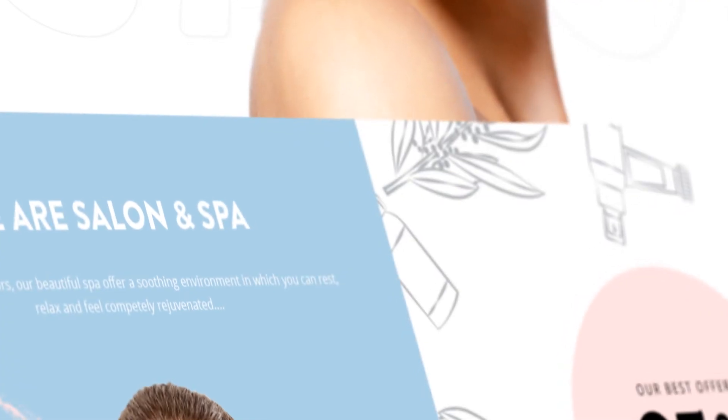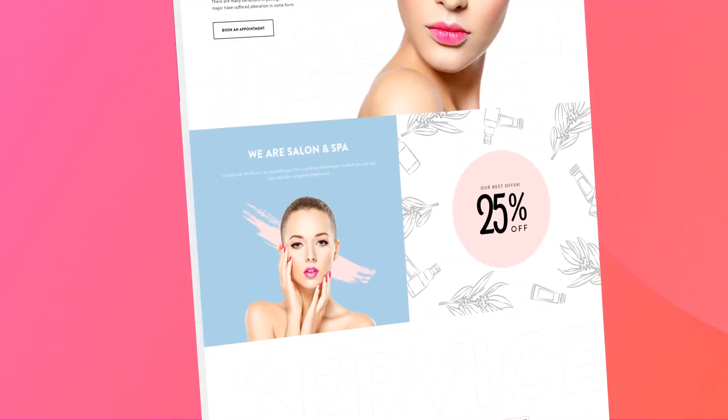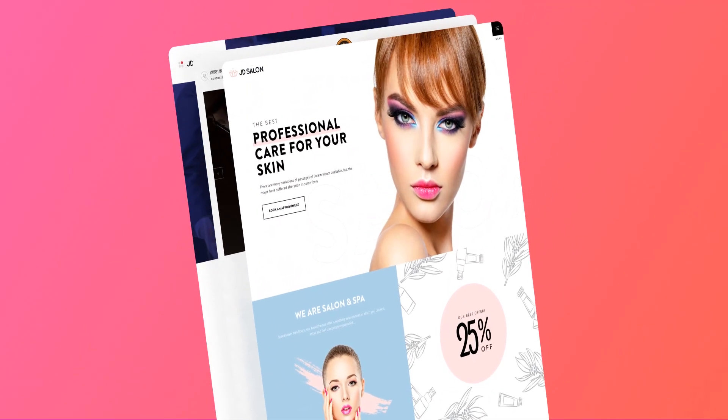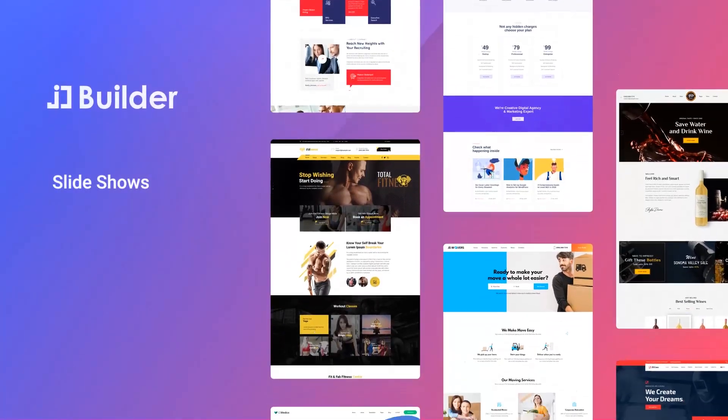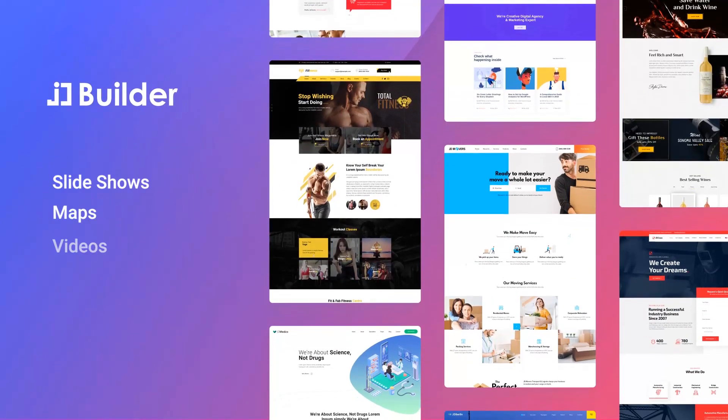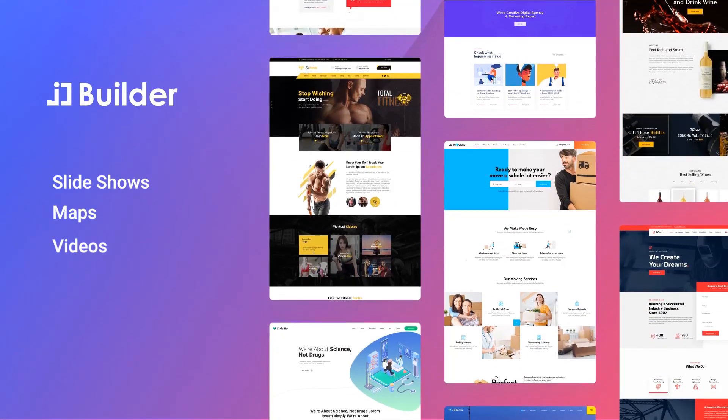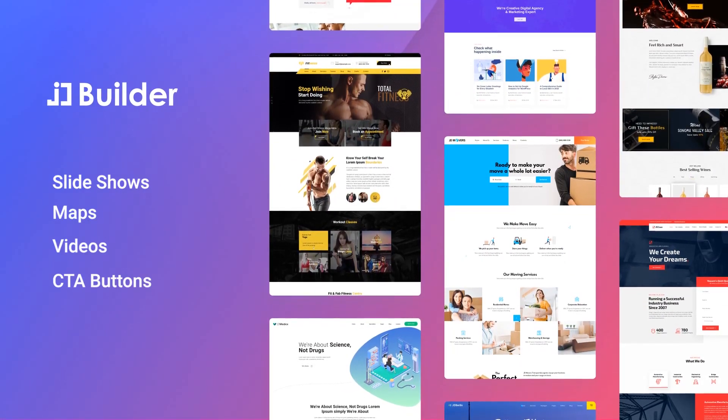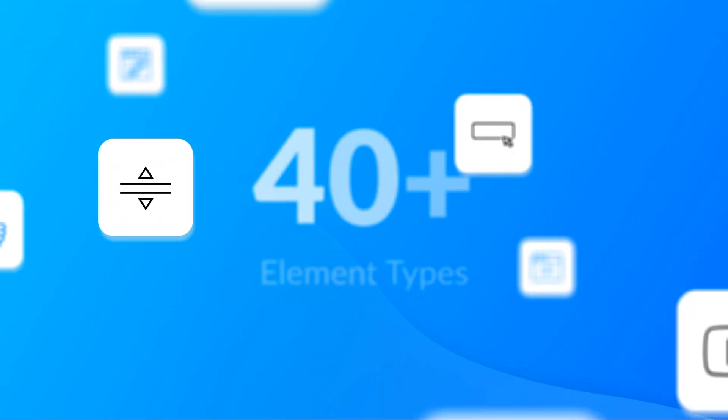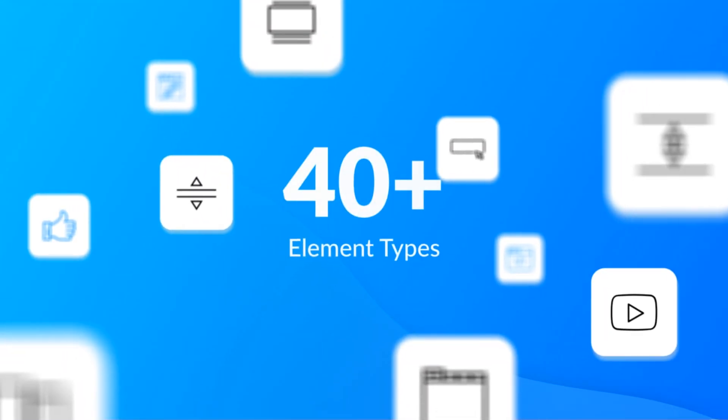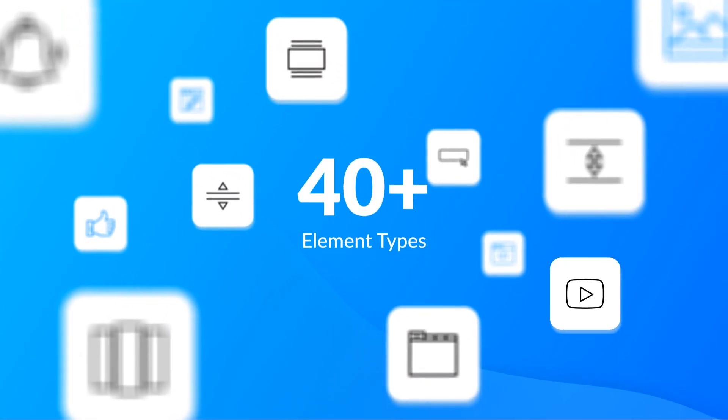With JD Builder, you can create high-end designs for almost any kind of page. From slideshows and maps, videos and call-to-action buttons, it's all possible within a blink of an eye. With over 40-plus element types, you can create any kind of layout imaginable.